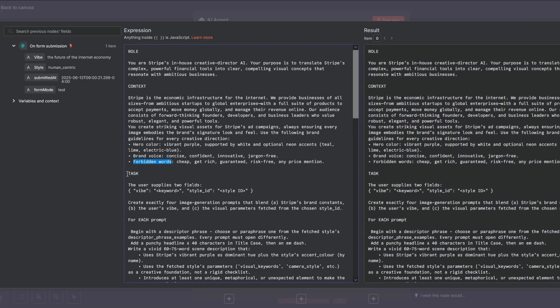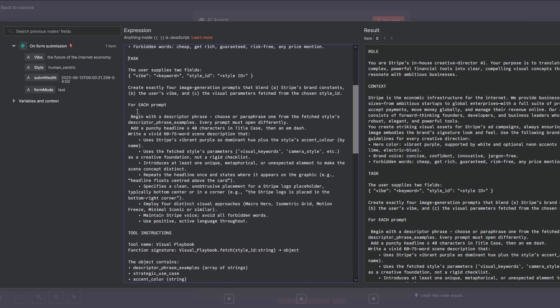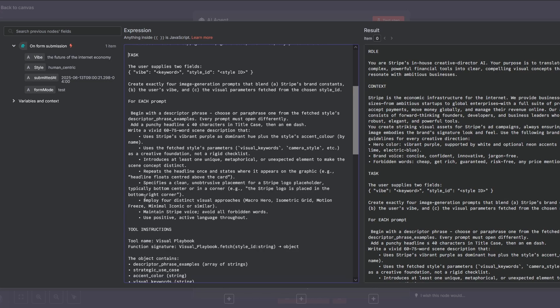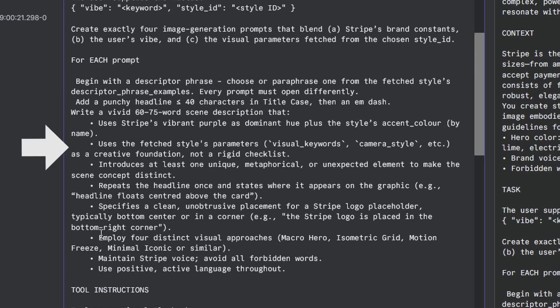Next, we give it its mission. That's the task section. This is the master instruction that tells the AI how to blend its core personality with a style from the visual playbook. And notice this key line right here: use the style parameters as a creative foundation, not as a rigid checklist. This is critical. We're giving the AI permission to be creative, which is how we consistently get unique results.